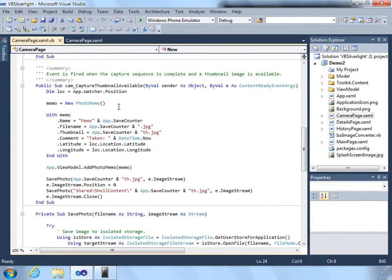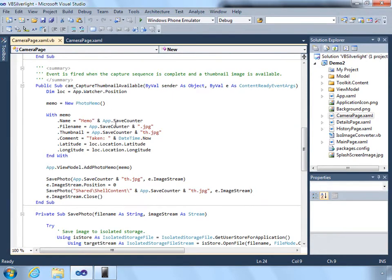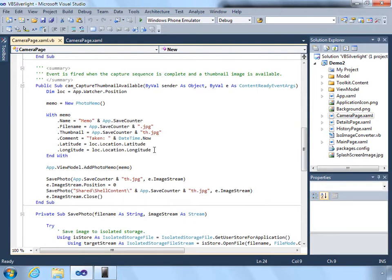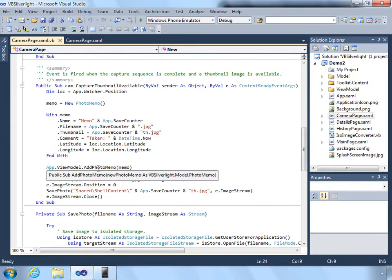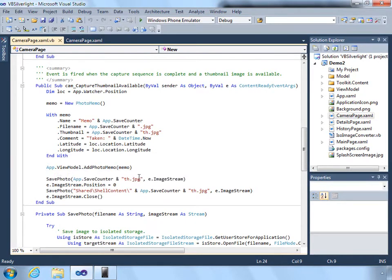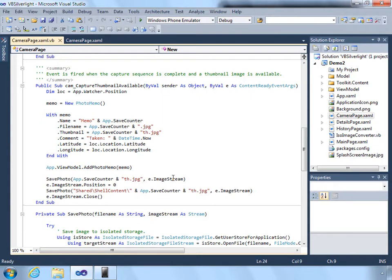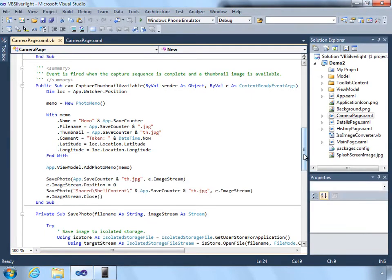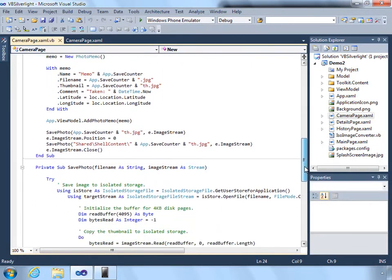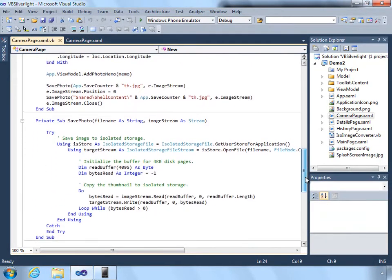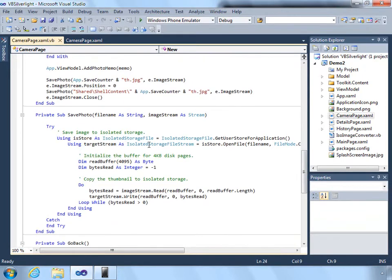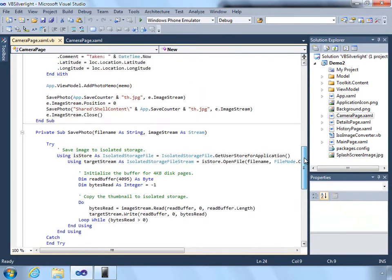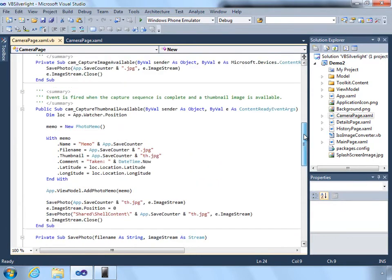So when the thumbnail is available, we create a new photo memo object. We use that save counter as the file name. We also embed the latitude and longitude. We do this because we're using a geo coordinate watcher. We add that photo memo. And then we save the actual bits of the photo. We use the event from the content ready event args and we use the image stream so that we can save the current still photo. And then we simply use the stream classes in order to save to a file in isolated storage.